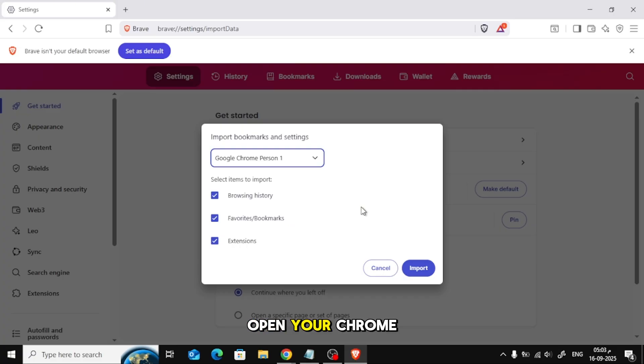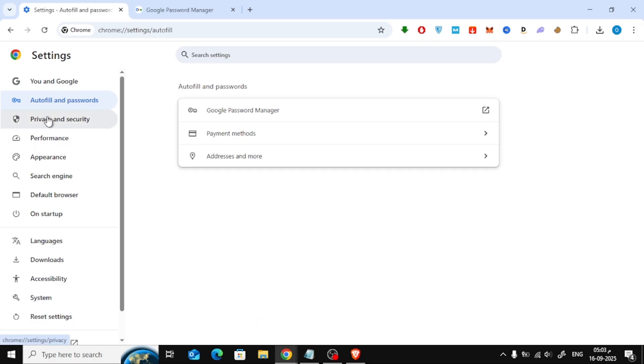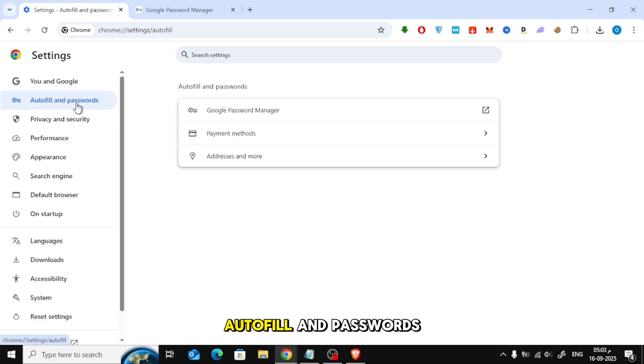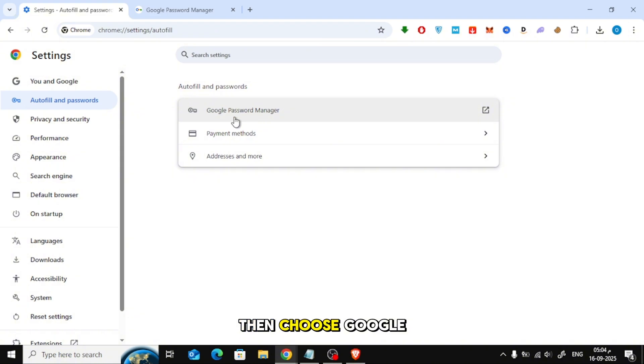Open your Chrome Browser and go to Settings. From the left side, click on Autofill and Passwords, then choose Google Password Manager.